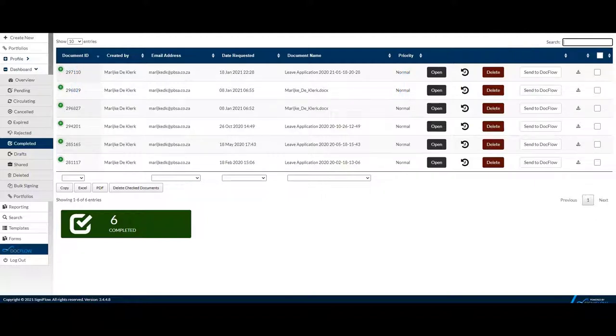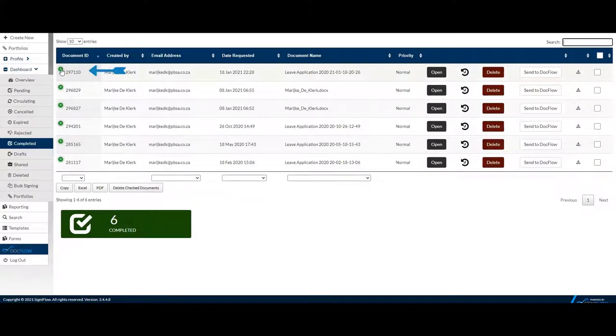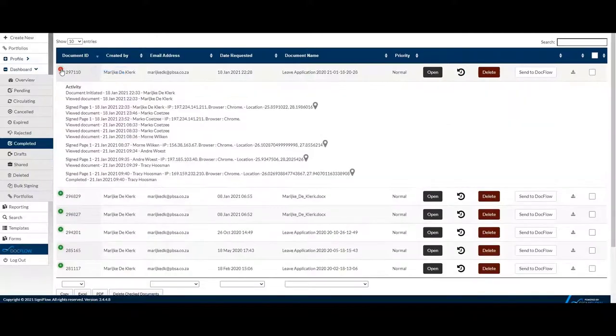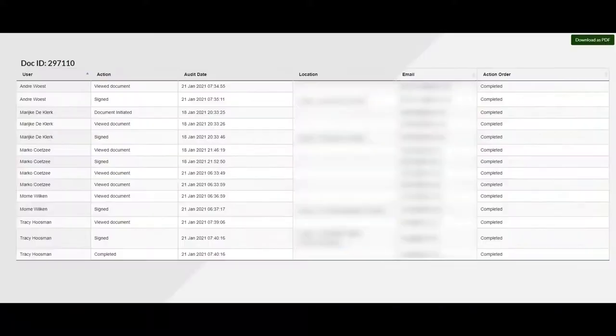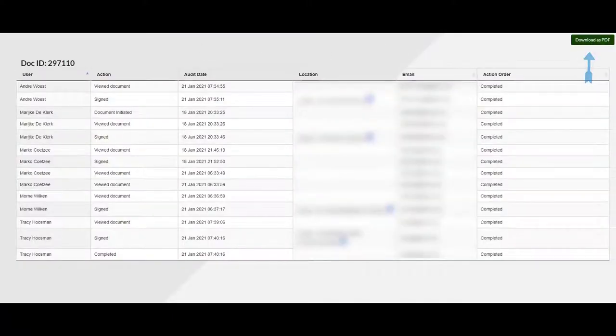Under Document ID, you'll see a green cross. This green cross opens to display the document's activities. For more detail, you can open Document History. You can also download this document as a PDF.